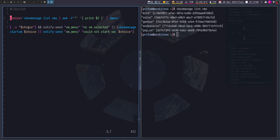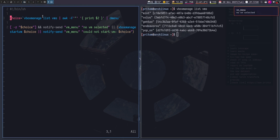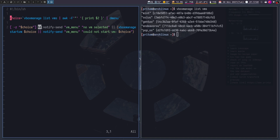Now if the choice value we receive from dmenu is not set to anything — that is, if we cancel — let me show you. If I do not select anything and cancel, it tells me via notify-send: 'VM menu — no VM selected.' This is because of the `&` — these are called conditional expressions in bash, you can look it up. If the variable is unset, it runs that command.